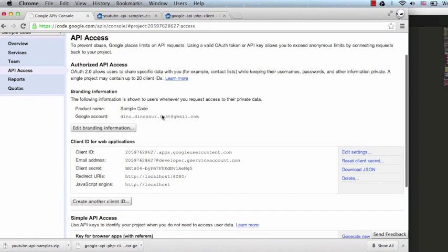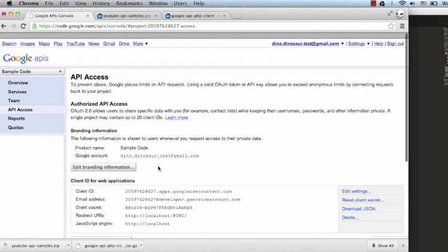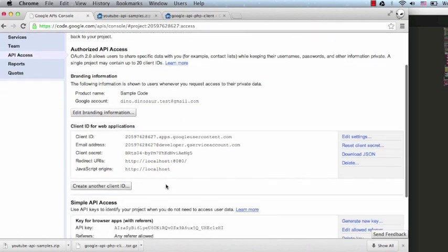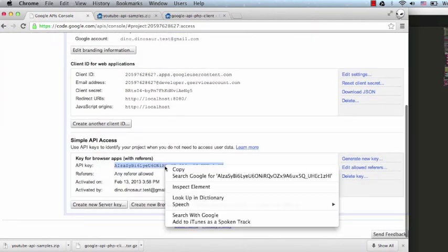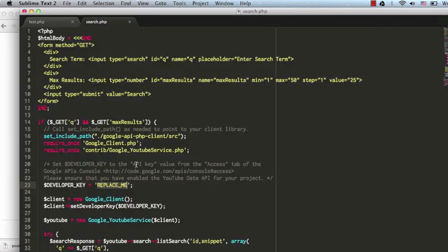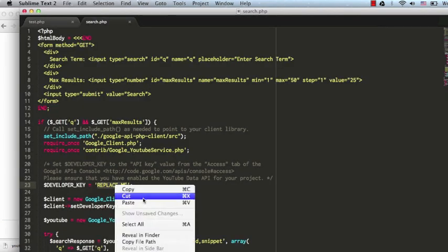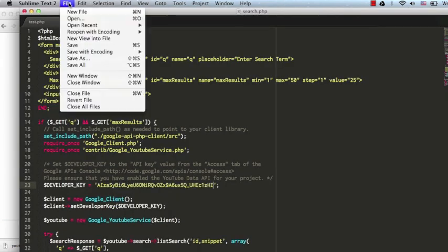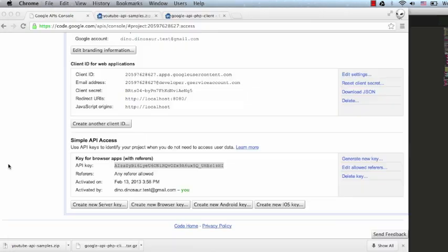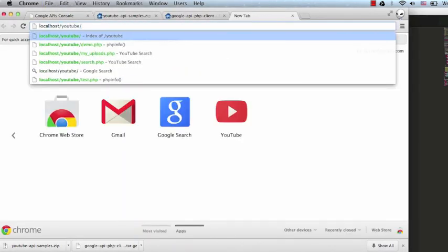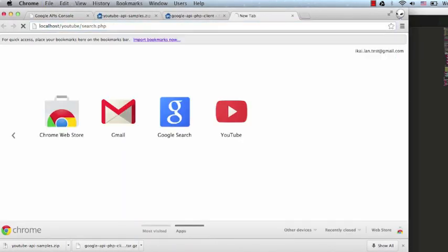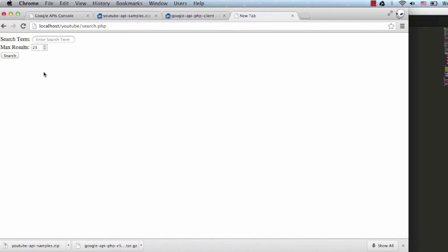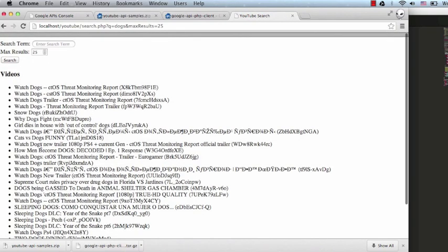If you browse there and you don't see this page, you'll want to watch our video about how to create and register a YouTube API key. Scroll down to Simple API Access. Let's copy the key and paste it over the placeholder. Let's save the file and browse to this search sample. We should see this page. And when we click Search, we'll see the search results.